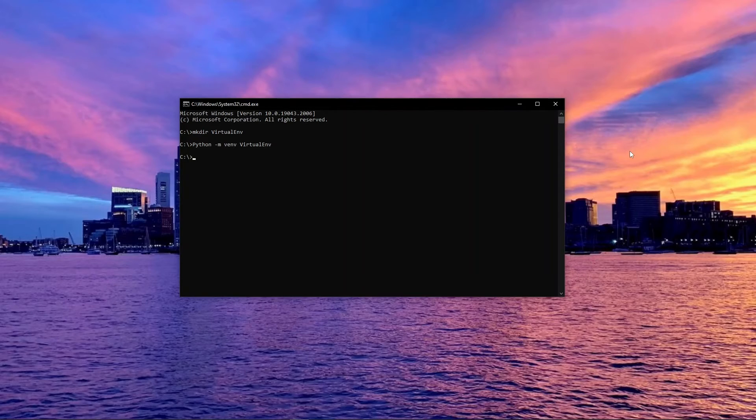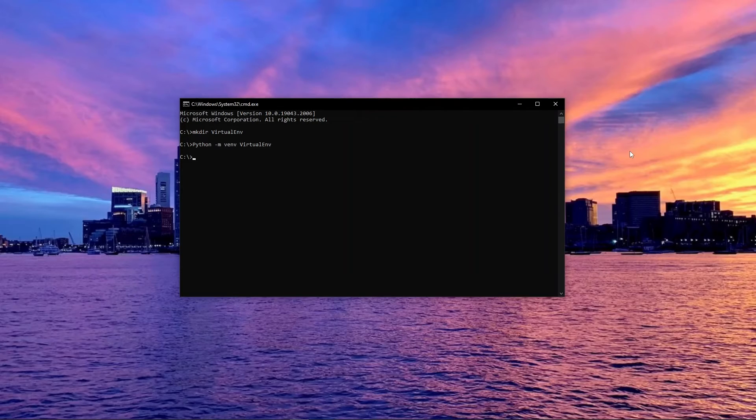With that done, we need to navigate to the script folder in order to run the activate script.